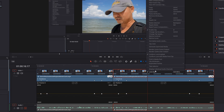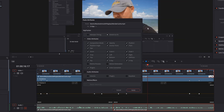Other things in paste attributes: you can choose which specific video attributes you want to paste. You don't necessarily need to paste all the video attributes from your original clip.